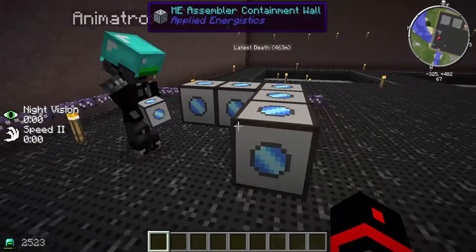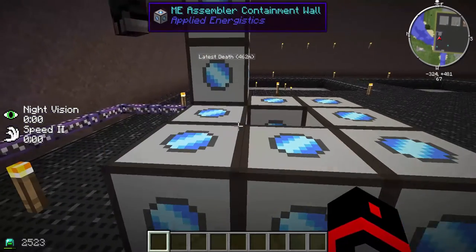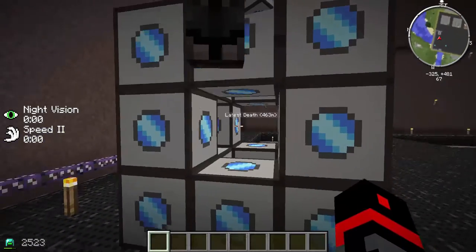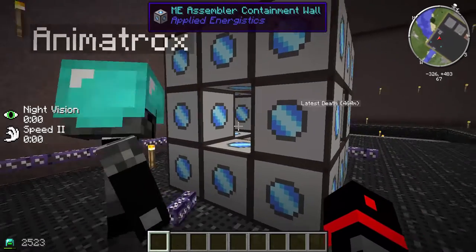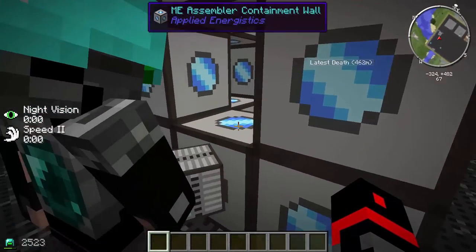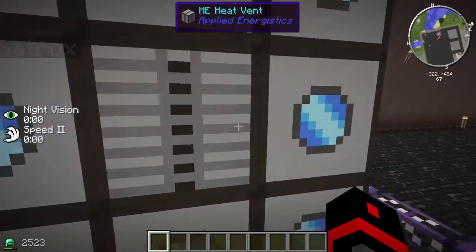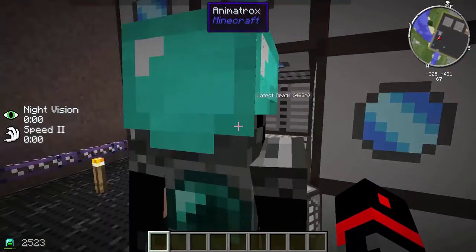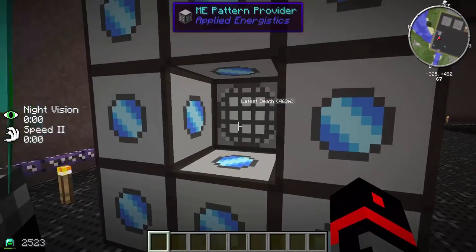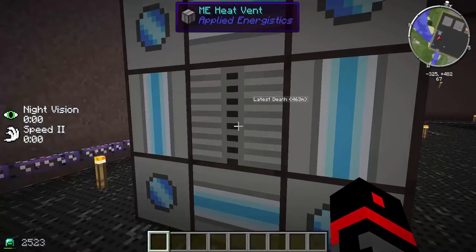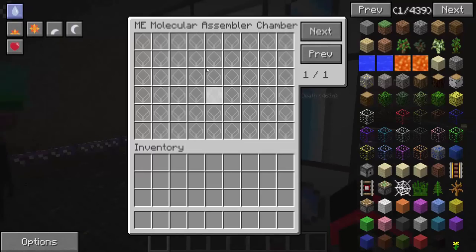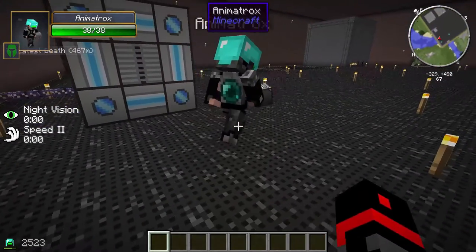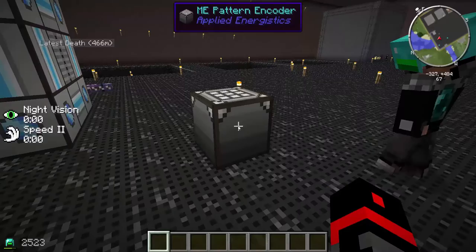I would advise starting with the smallest one you can make — new players just starting a new world, it's cheaper and takes less materials. You're going to want to place an ME Pattern Provider on every side and in every blank spot. In the middle you put an ME Pattern Provider, and you're going to want to put an ME Heat Vent on the front.